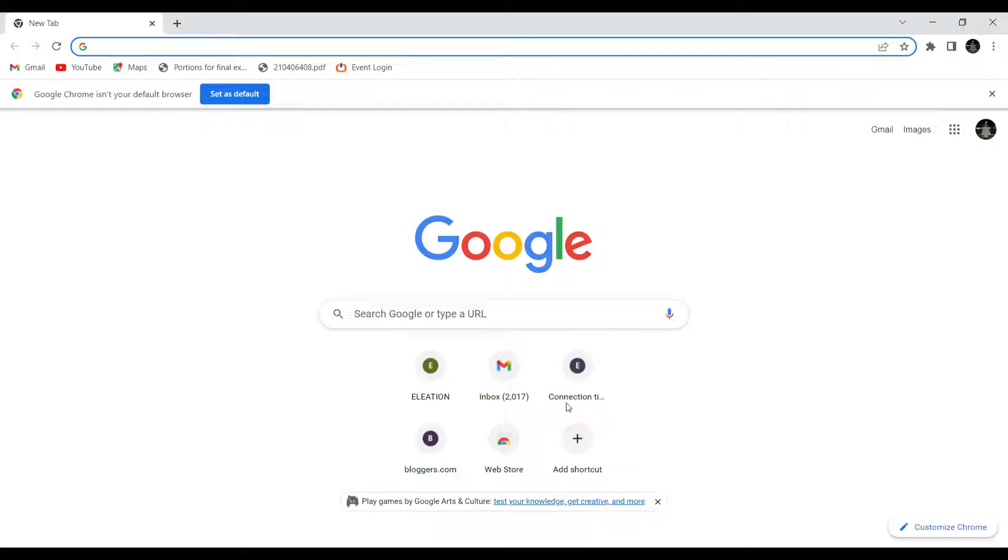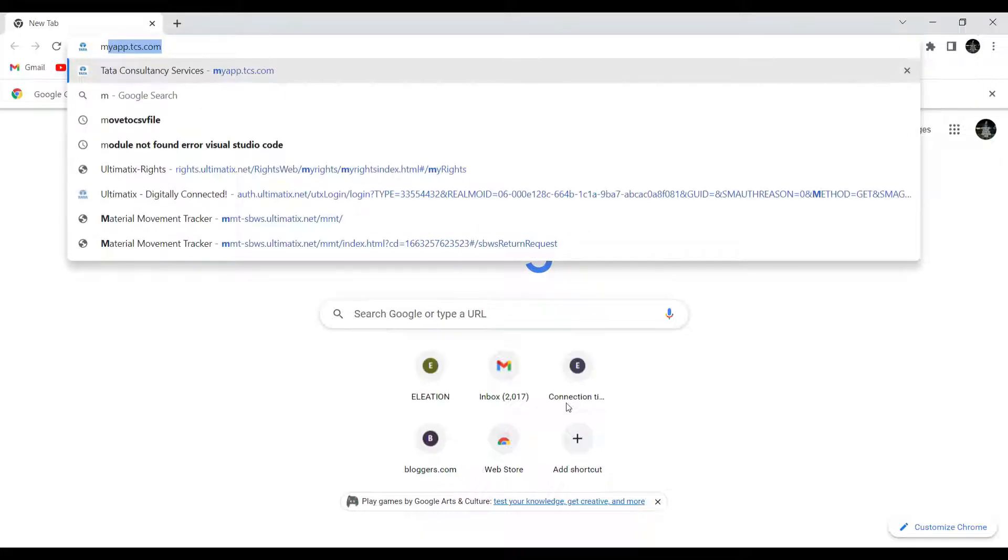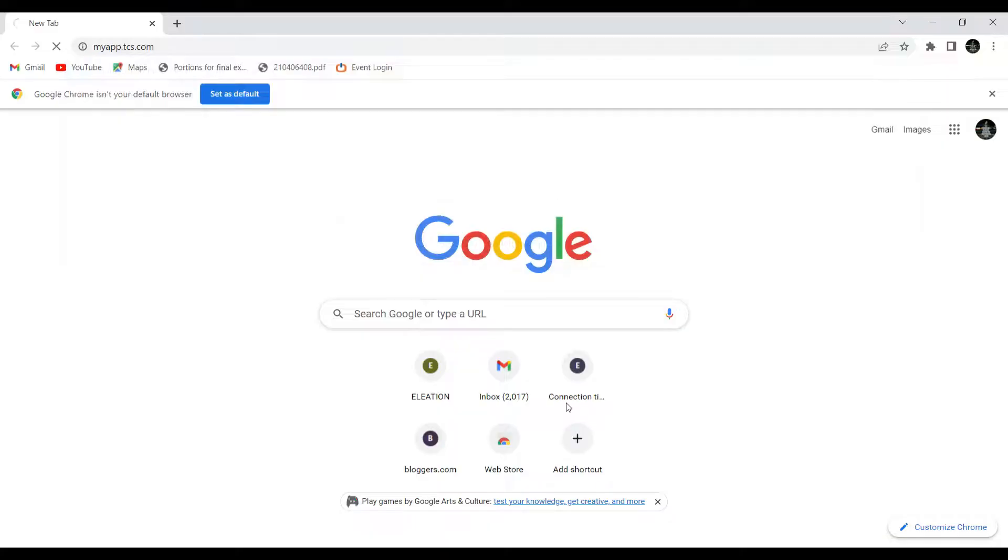Hello guys, welcome to my YouTube channel BharathiduTech. In today's video, we're going to learn how to download a payslip of TCS to your personal email ID. First, you have to open myapp.tcs.com.